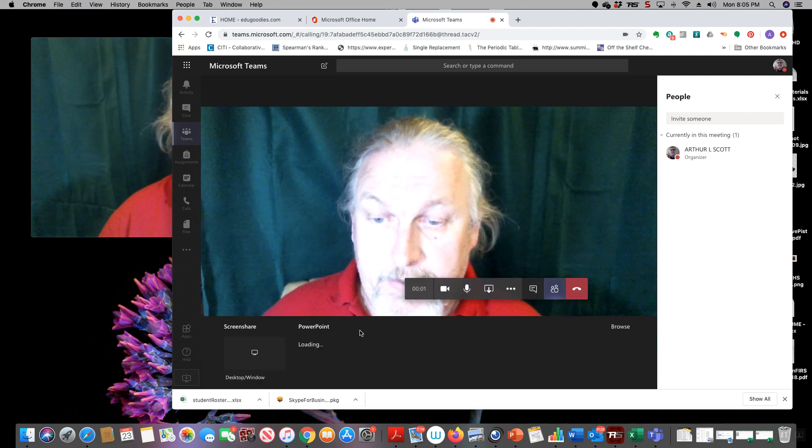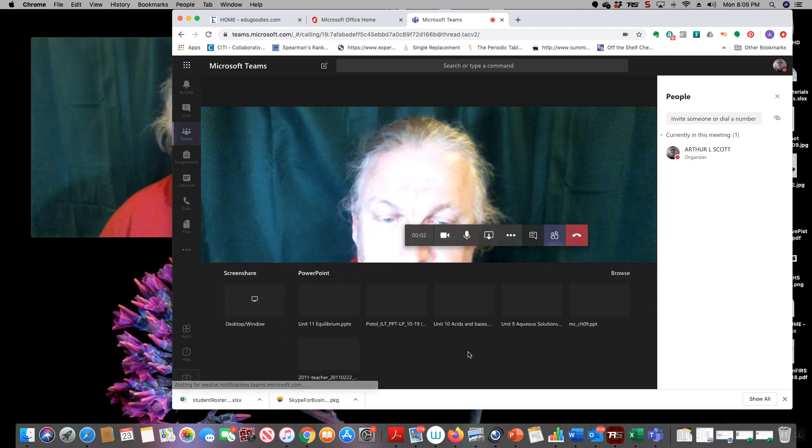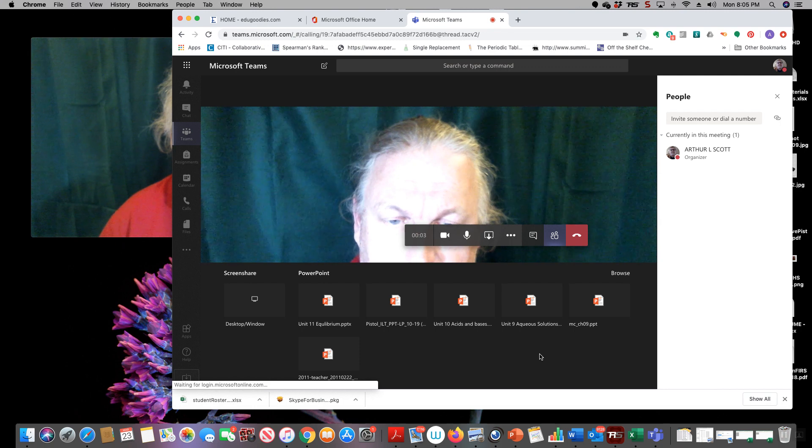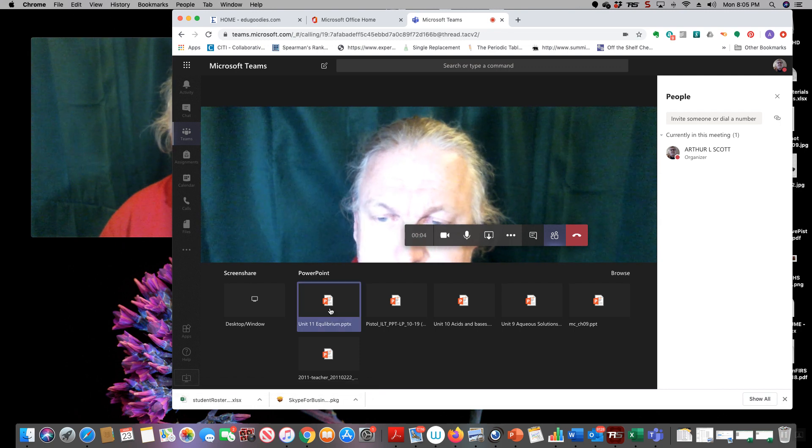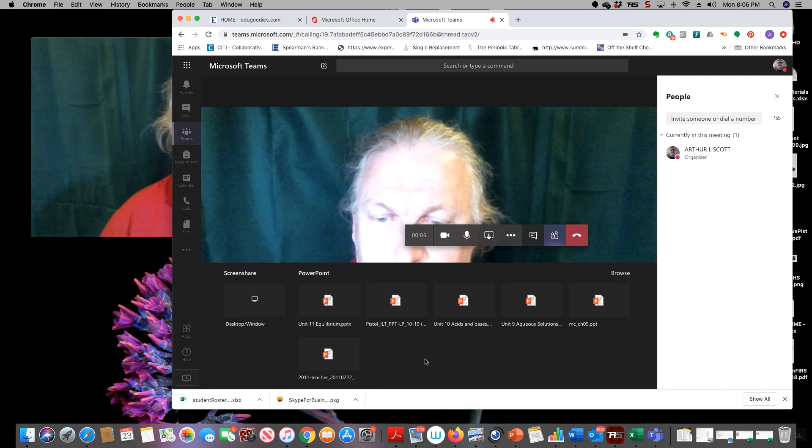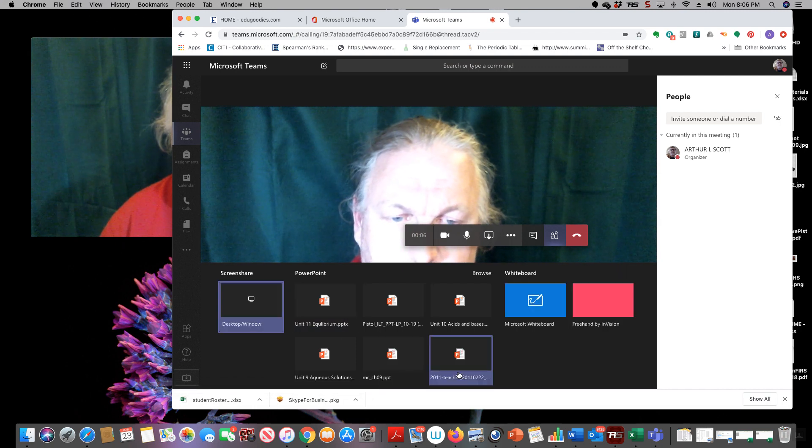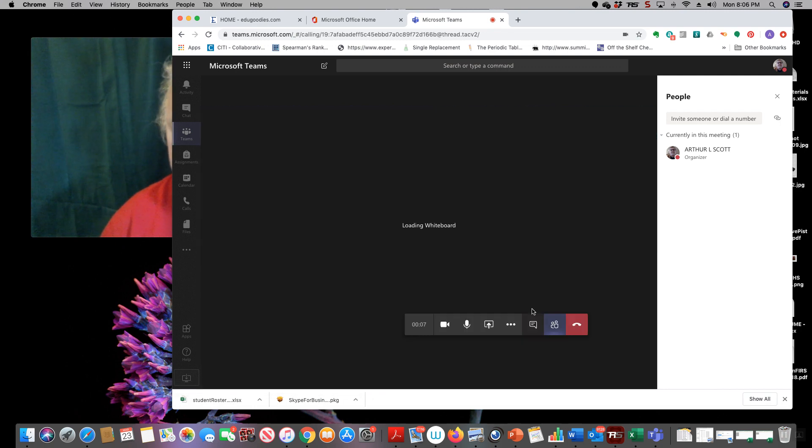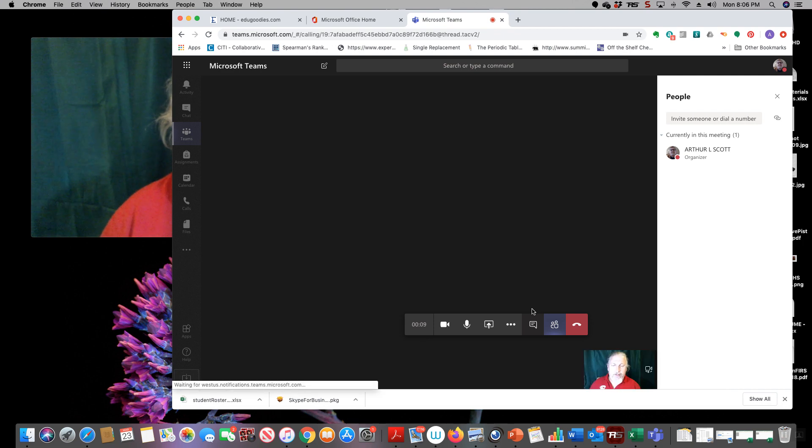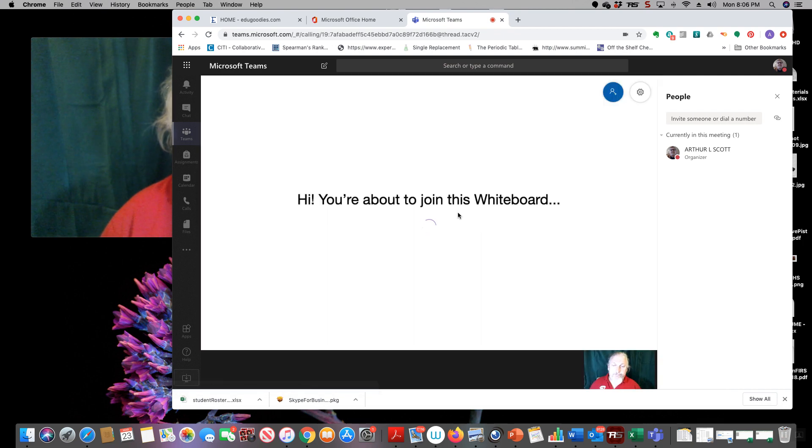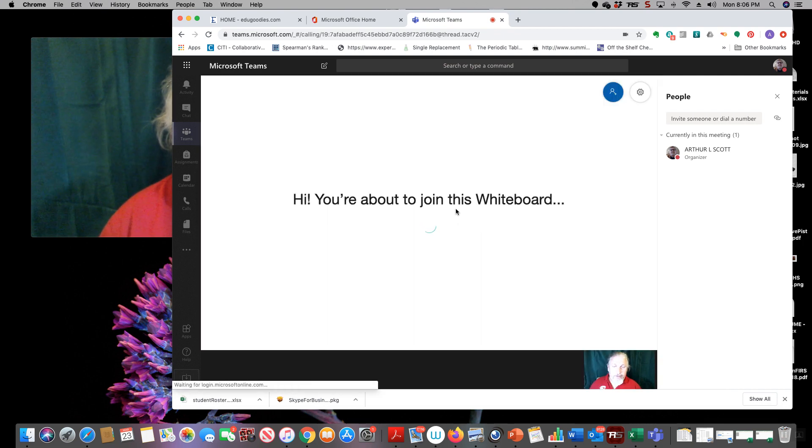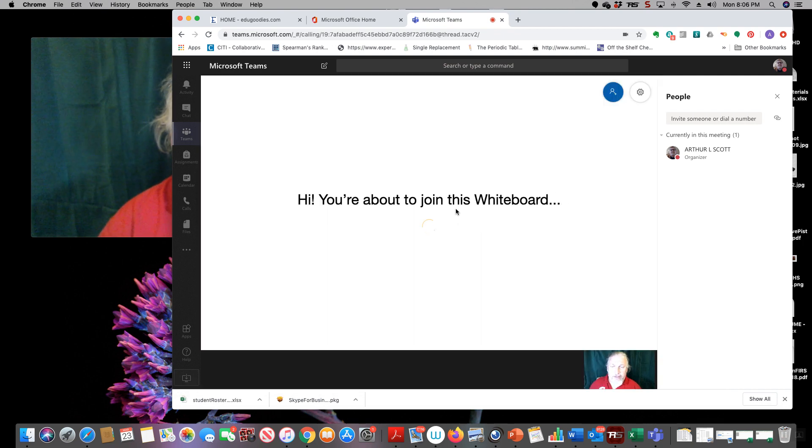This is the whiteboard. And you can have whiteboard up here and with whiteboard, if you're on an iPad or I've got a Wacom bamboo tablet type thing, you can write up here.